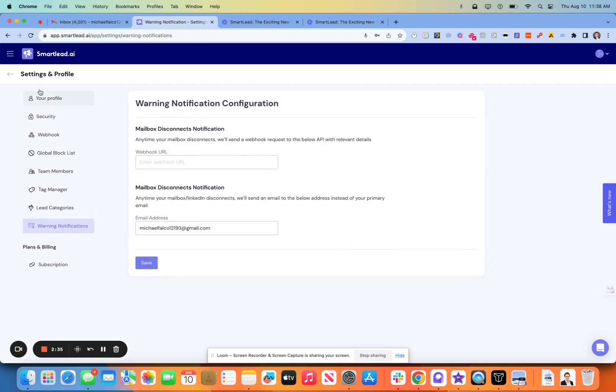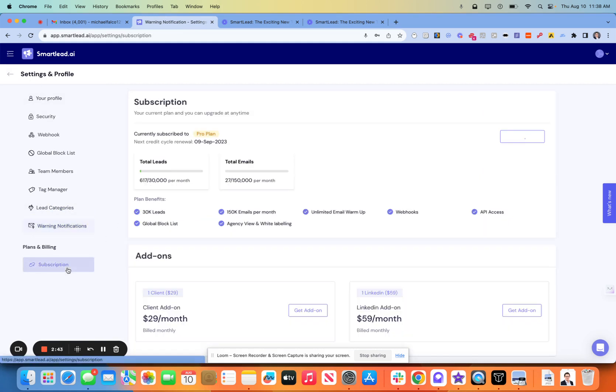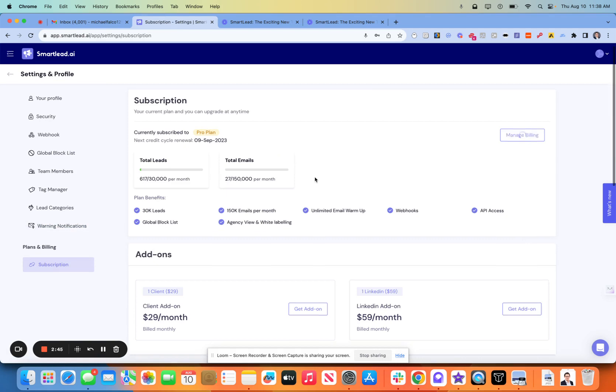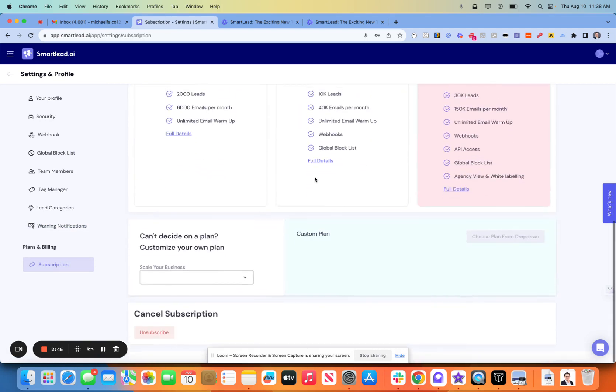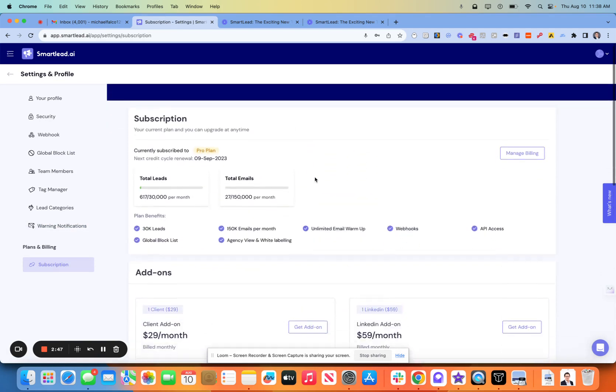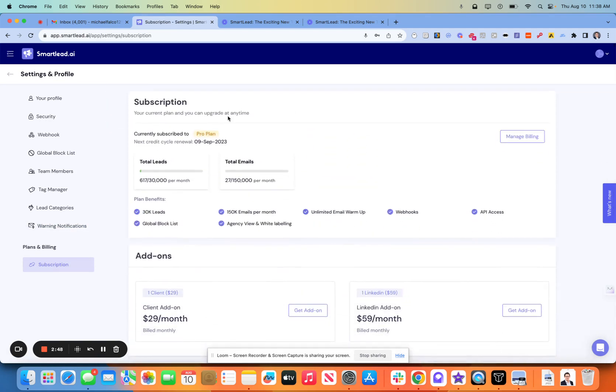Mailbox disconnects. This is great because I'm running soon to be 50 different mailboxes in here. I want to get an email when one of my inboxes craps out. And then the subscription we kind of covered. So I want to keep these videos a little bit shorter. I'm going to leave that there and I'll catch you guys on the next one.